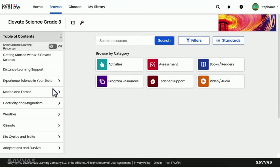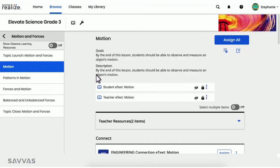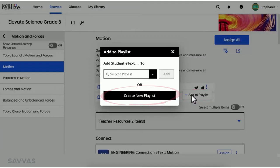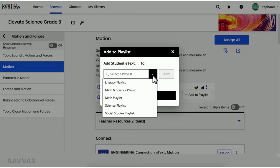After you've found the item you want to add to your playlist, simply select Add to Playlist and either create a new playlist or select from a list of playlists that you've already created.